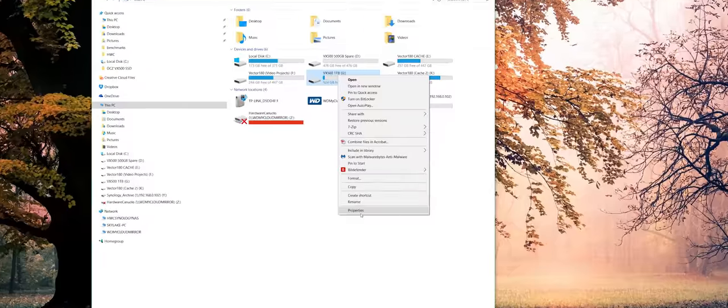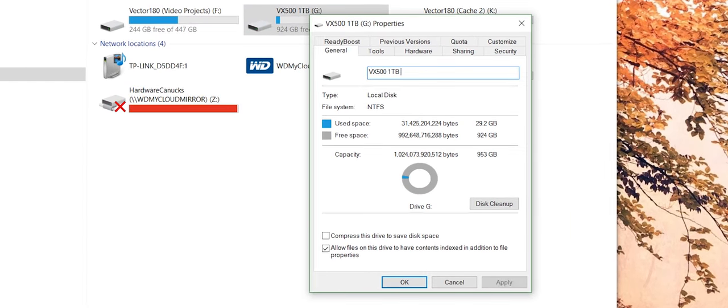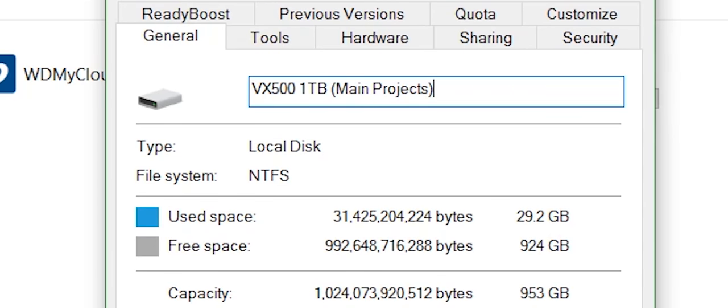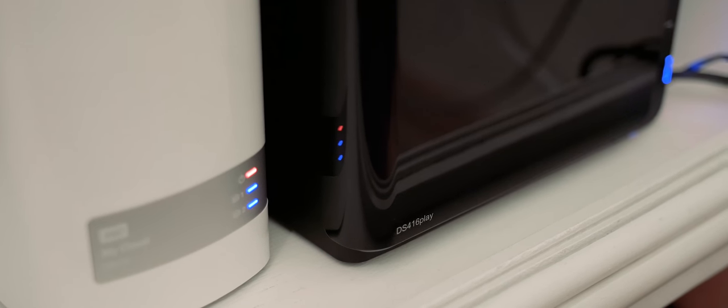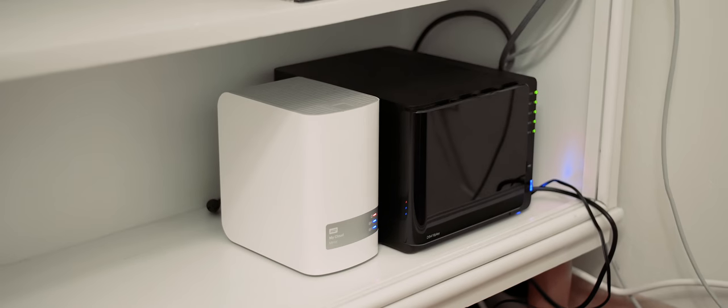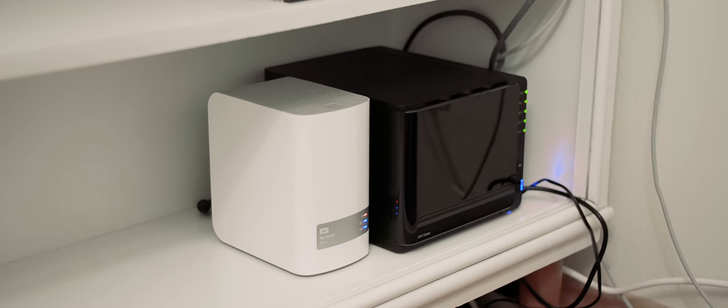Alright. So, now that's done. I've set my one terabyte SSD to be my primary video projects drive, and since we've got a 16 terabyte Synology NAS, I can offload all my archive to there, and my dream machine is complete.